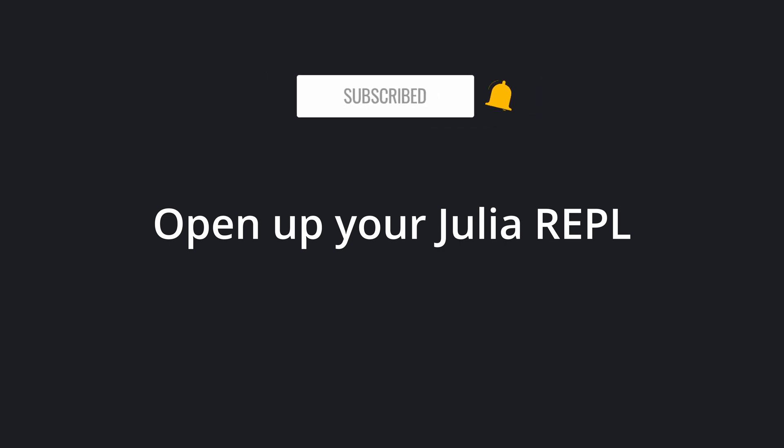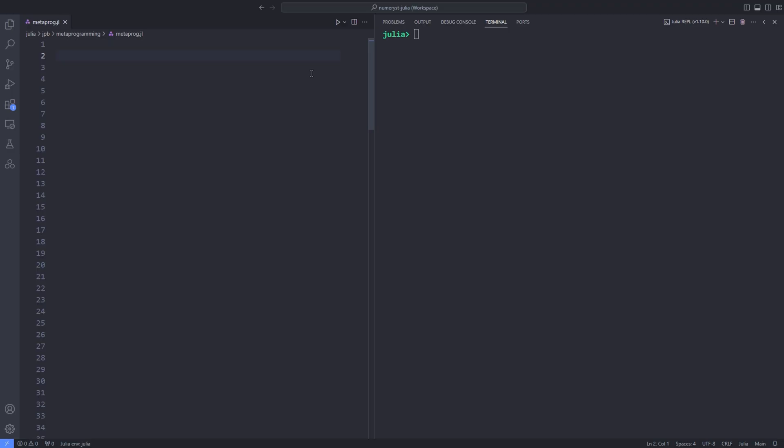One example of metaprogramming is the @time macro that we have already used in our course. The @time macro inserts a start the stopwatch command at the beginning of the code, and adds some code at the end to stop the stopwatch and calculate the elapsed time and memory usage. The modified code is then passed on for evaluation.